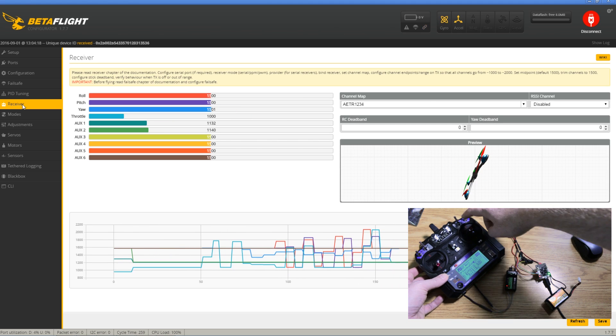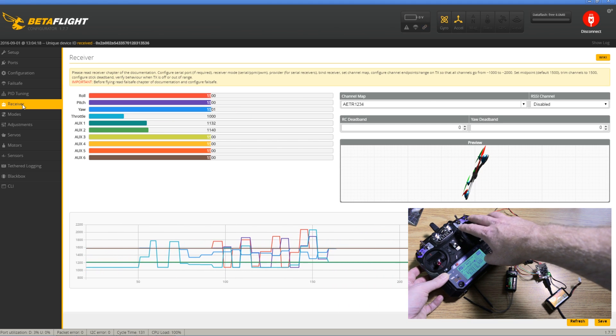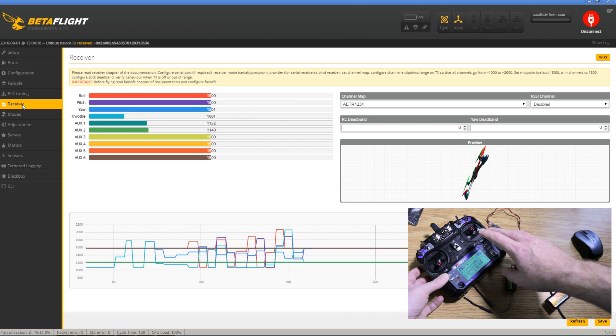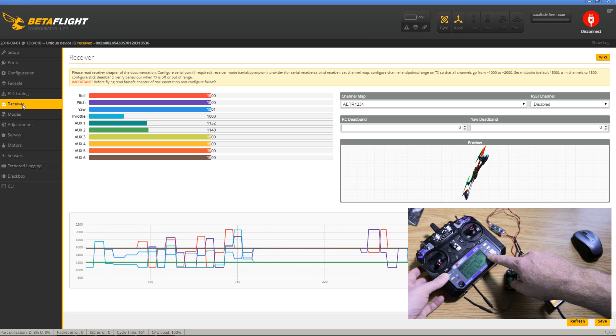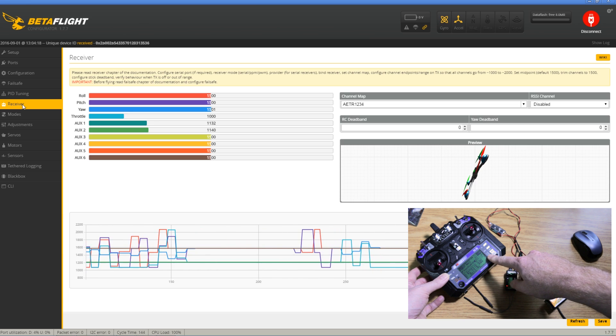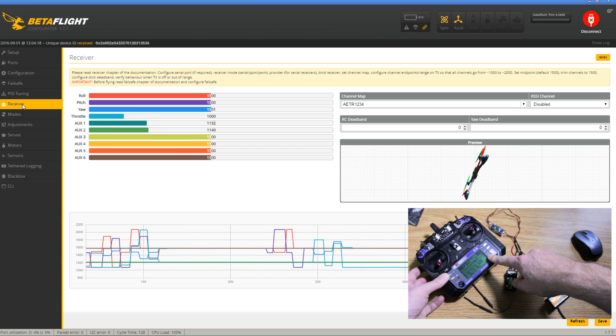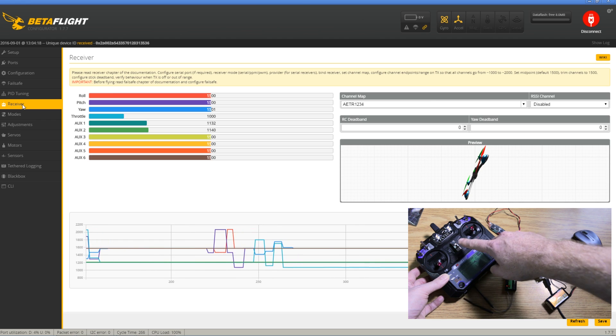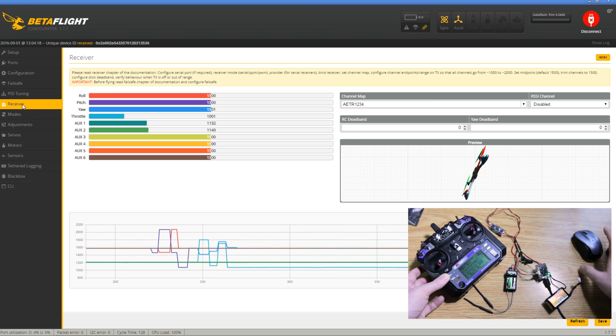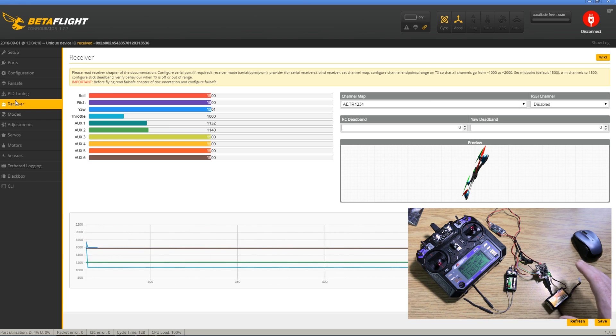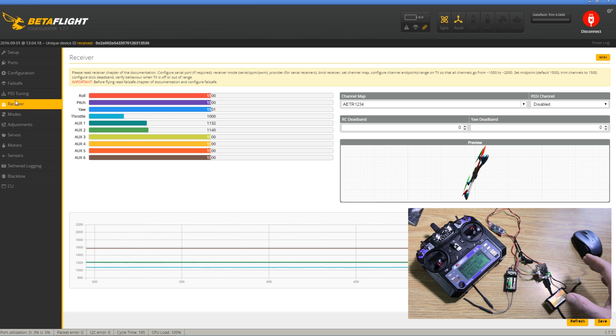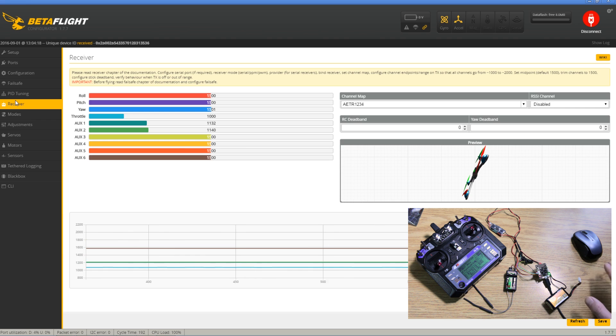Now we need to go ahead and assign our aux channels, but before we do that, we're going to go ahead and mod this radio and take it up to 10 channels with a firmware update. And then we can use all the switches on the top and enable everything here in Betaflight. I hope that helps someone. Really basic, quick video, guys. I struggled with it a little bit, but at the end of it, there was nothing to it. Cheers, guys.